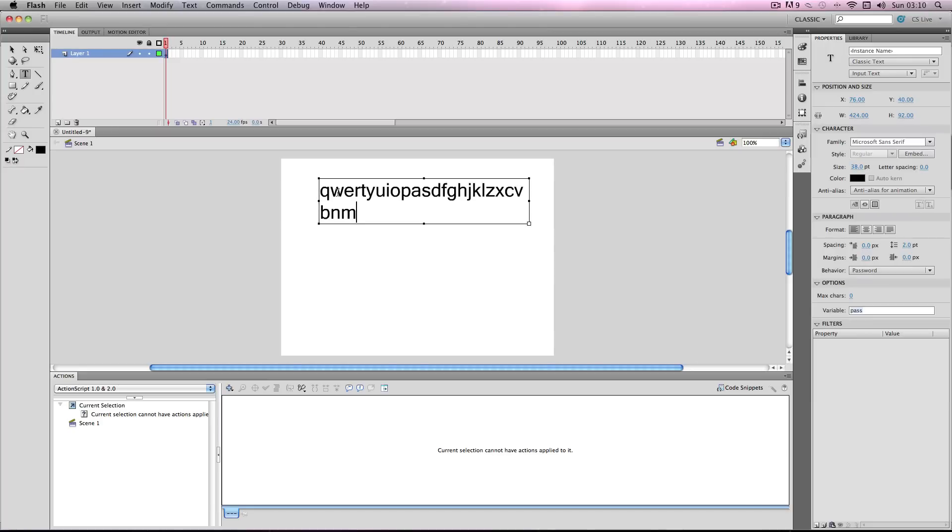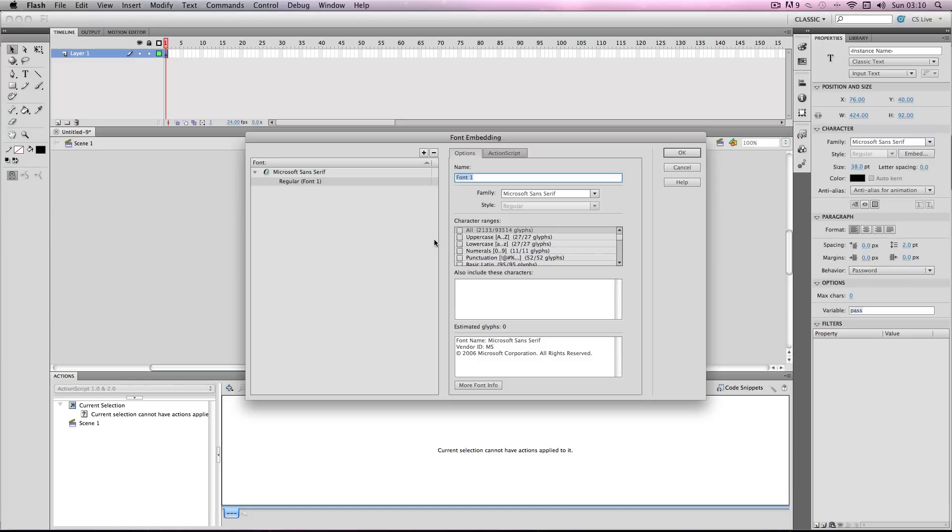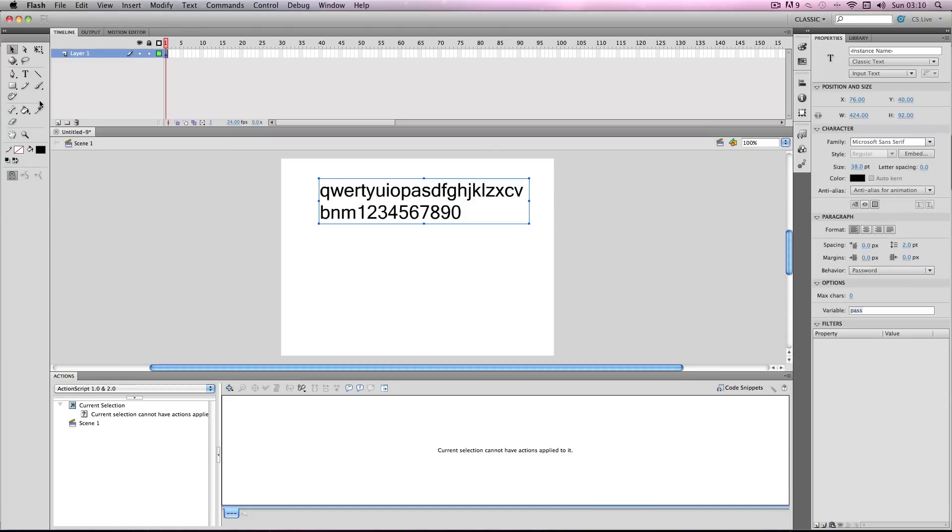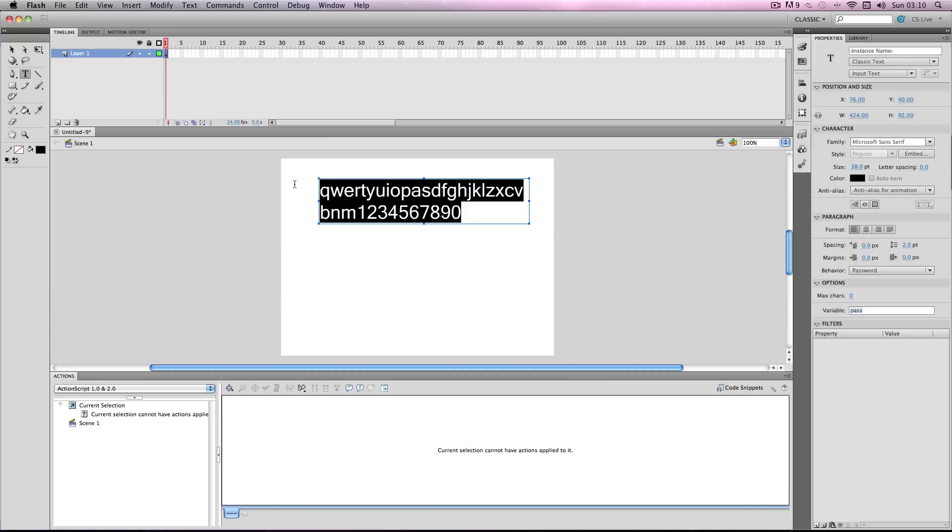I'm also going to input all the numbers as well in case you want to put numbers in the password. Once you've done that, you go over to embed, press all, and OK. Now once they're entered you can just delete them.